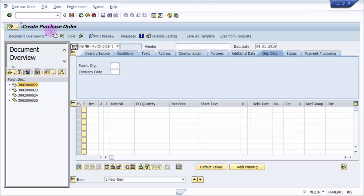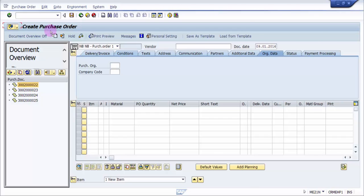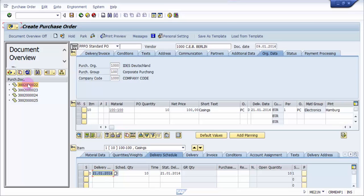And you can see that it has picked up the same details, exactly what would have been there in this purchase document. So this is one of the ways wherein you would like to create without any efforts. You can always use this and just save this, and my new purchase order would be created.